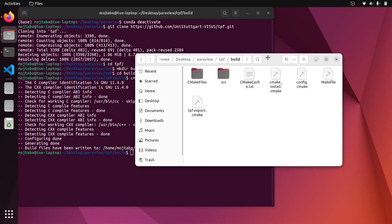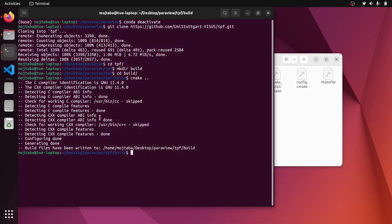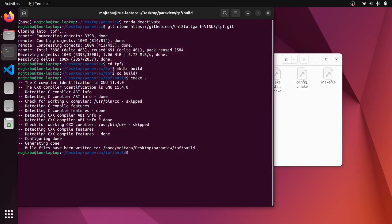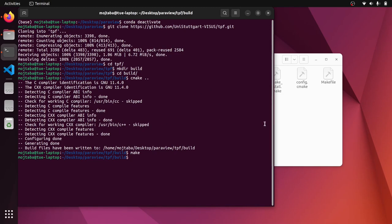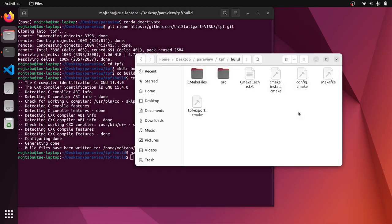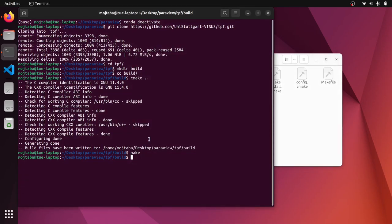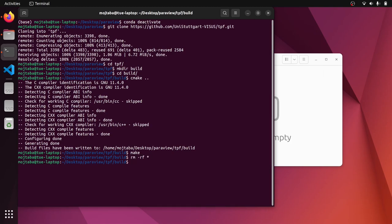And similar to the previous video, I deactivate my Conda environment, just to make sure that there is no interference between the system libraries that are installed inside the base Conda environment and the system. So now I can clone the directory, the whole directory, it goes to TPF. And now I can go to TPF, this is all the files and stuff.